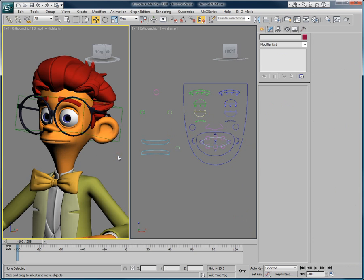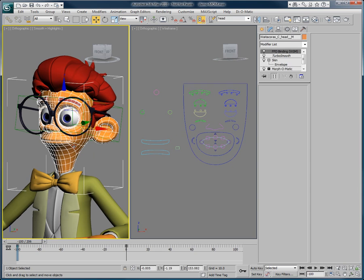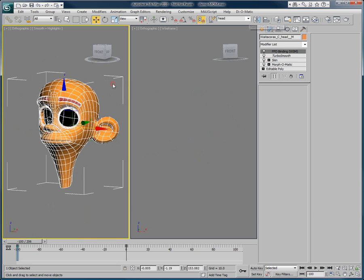Let's say we want to modify one of the character's morph targets. One of the features Morph-O-Matic brings you is the ability to extract all of the morph targets at once.